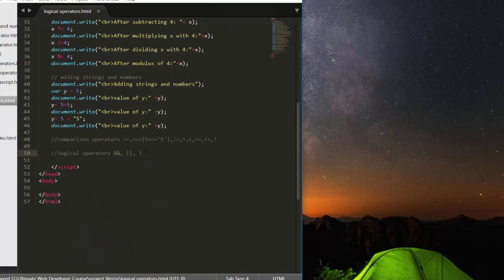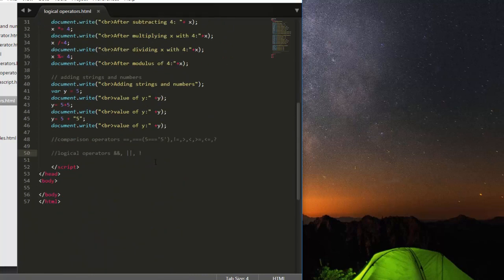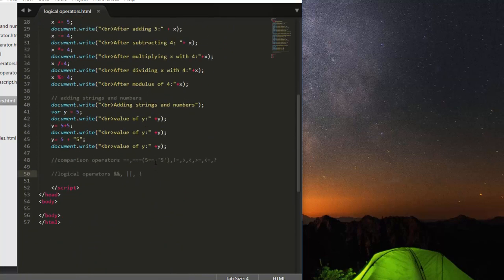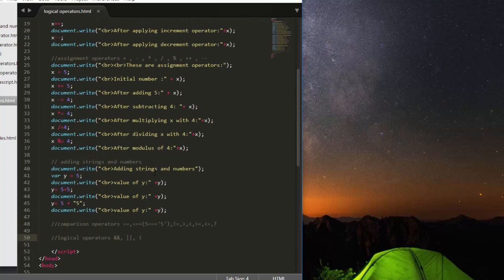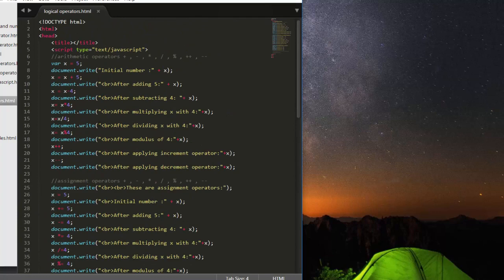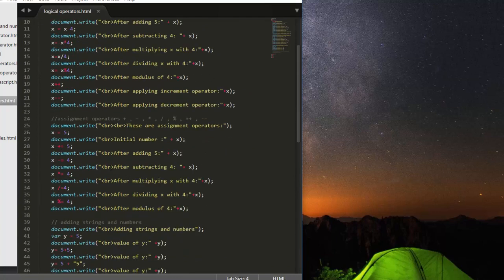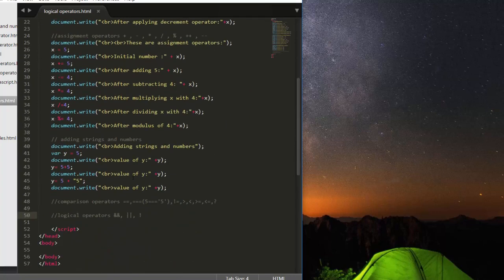You can take a look at this logical operators dot HTML file and you can understand what are the operators that are available in JavaScript. So first we have these arithmetic operators, and then we have assignment operators.